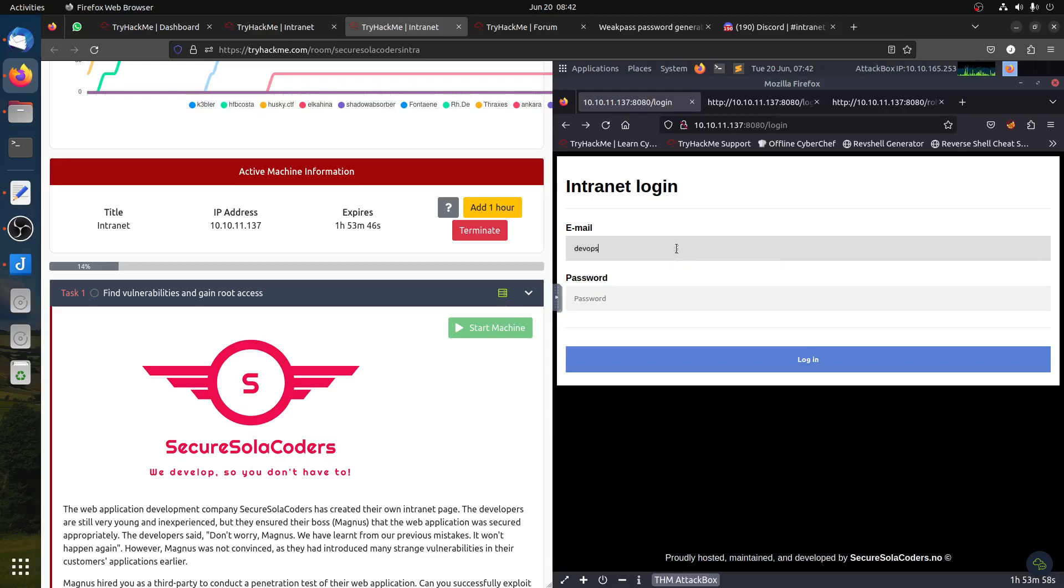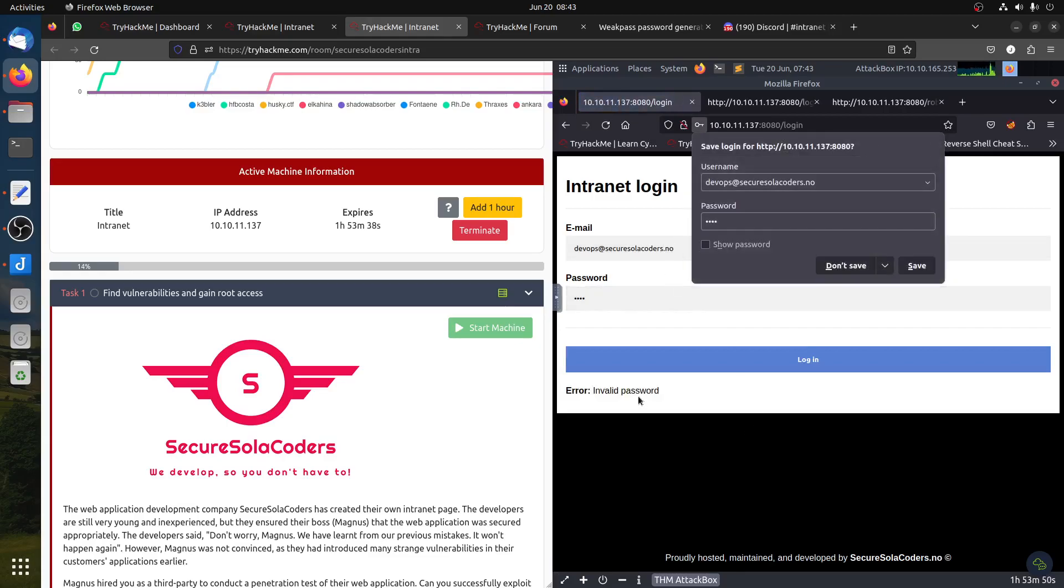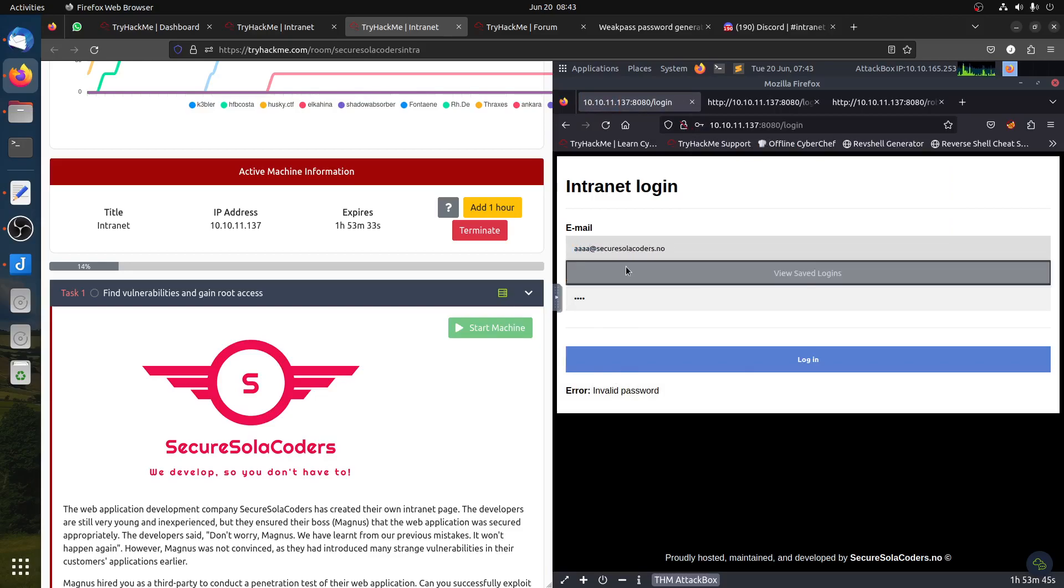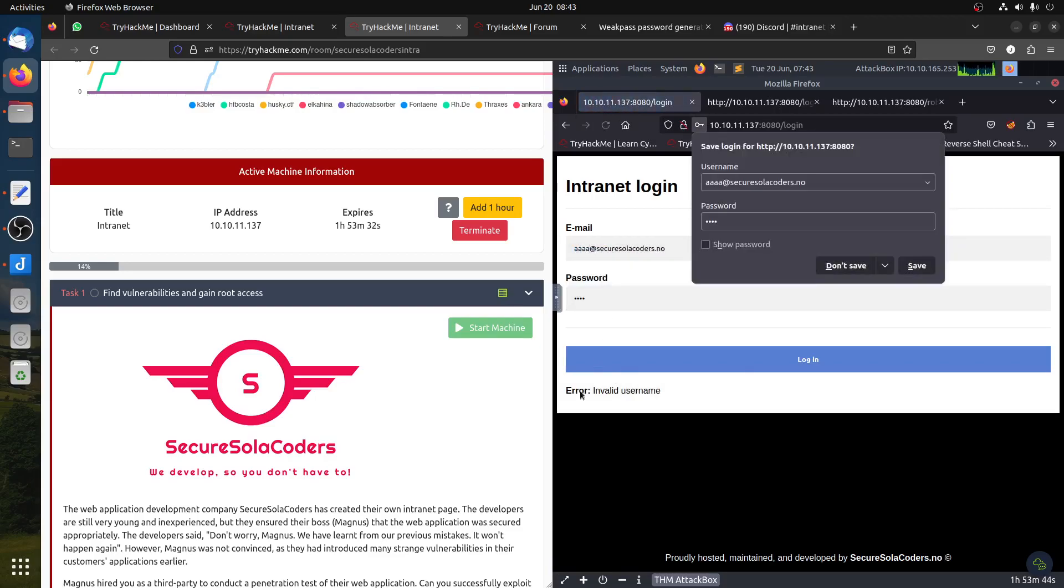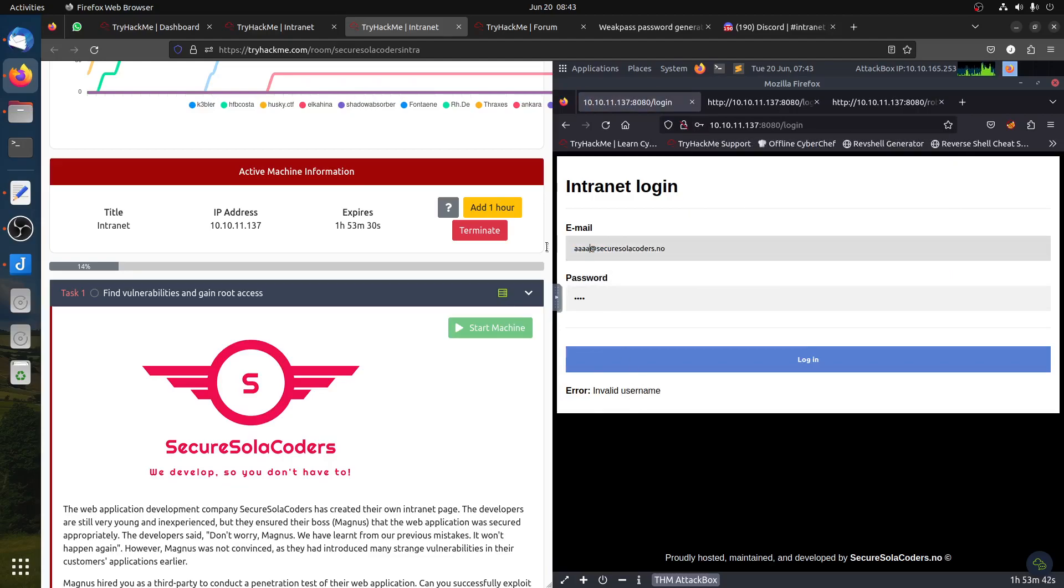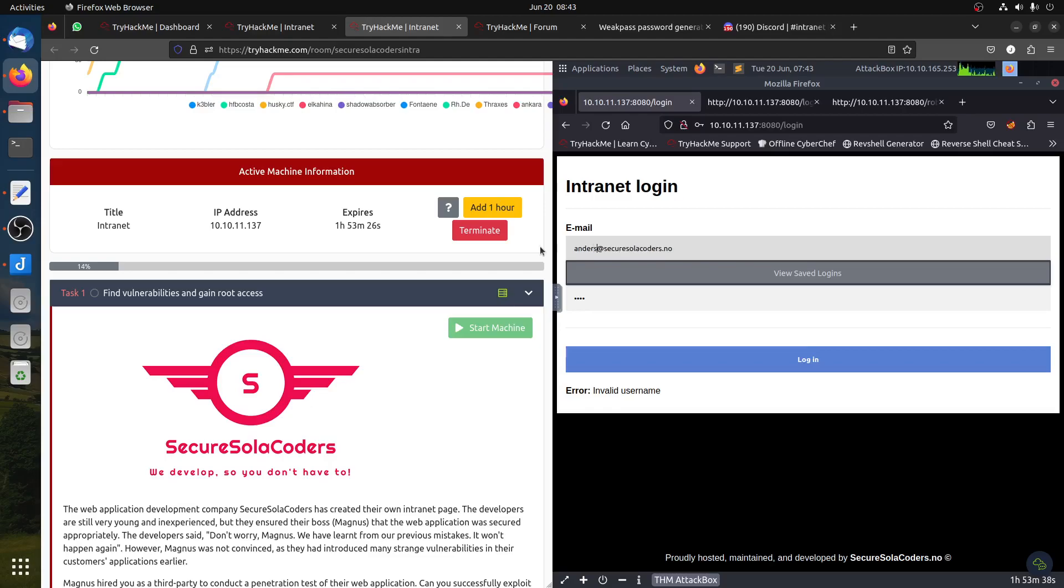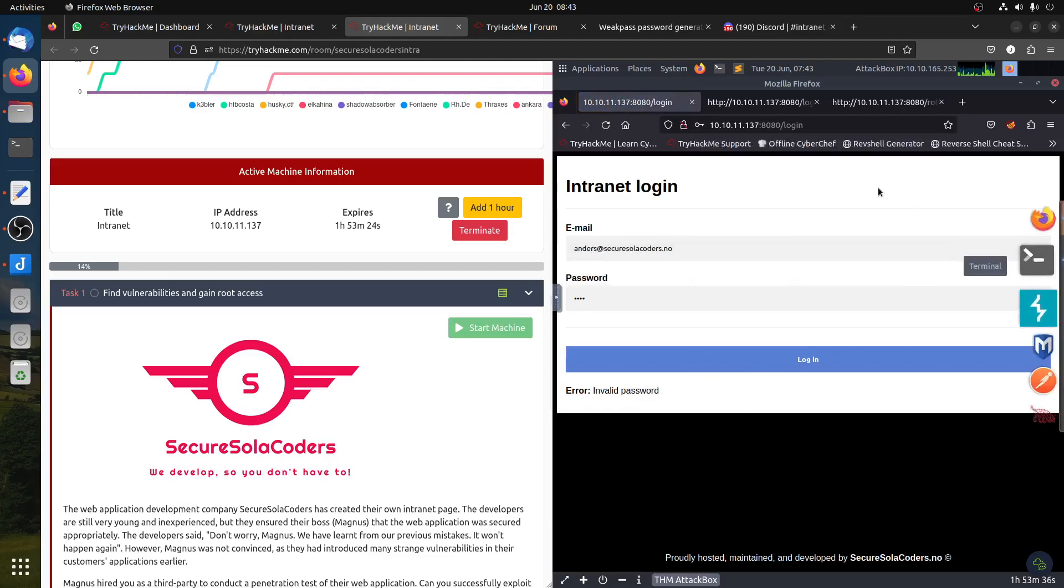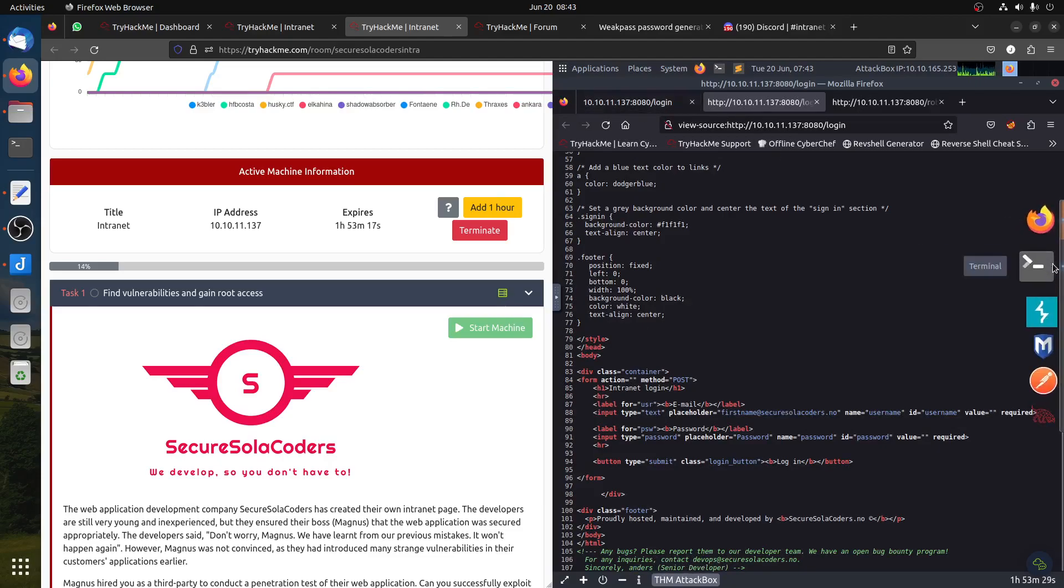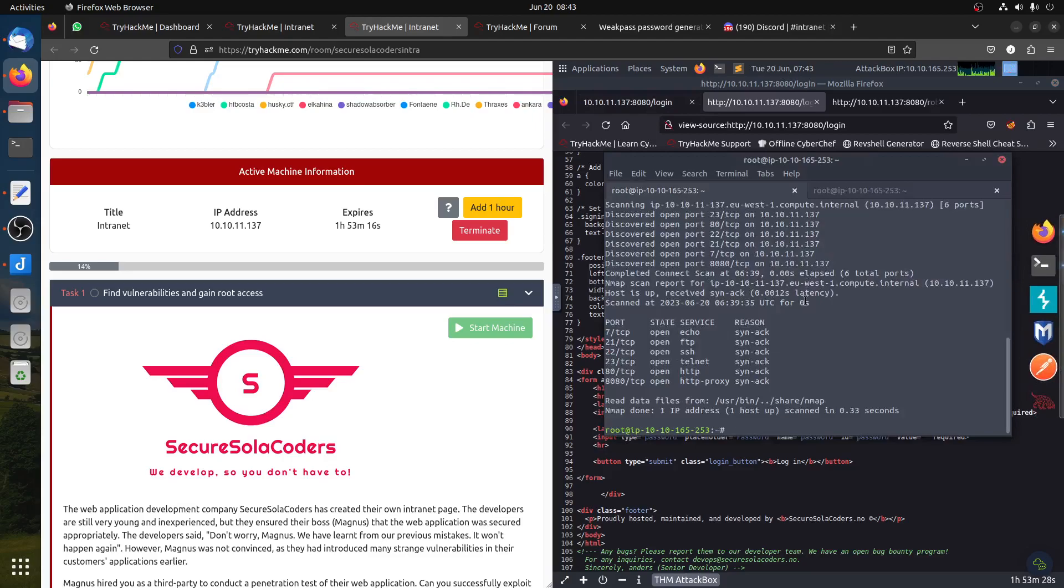So we can try DevOps at SecureSolaCoders.no with any password. You can see now it's 'invalid password'. But if you put any strange user, it will tell you 'invalid username'. So DevOps is clearly the correct one, and this is also the correct one. So we have Anders and we have DevOps. We can add them to our list later for Hydra to the user.txt file.